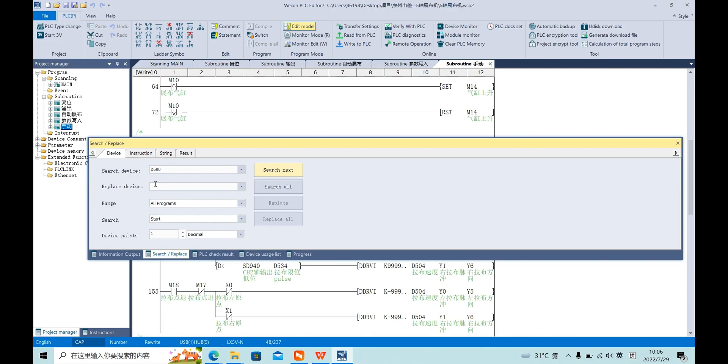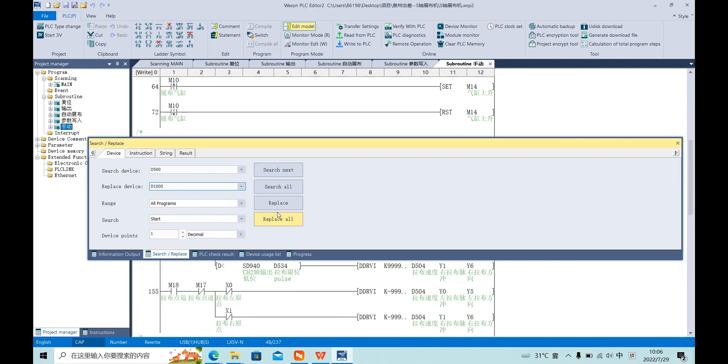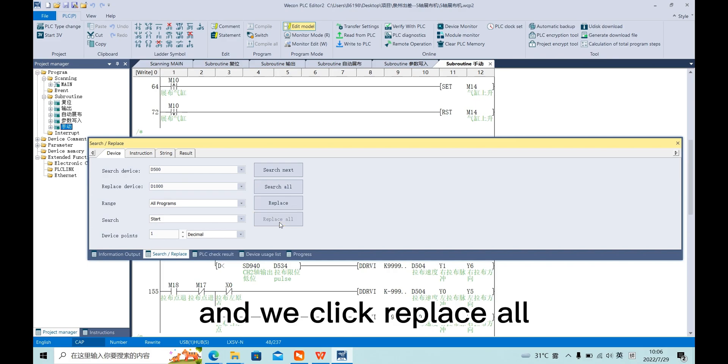Now we'll replace the device, for example, with D1000, and we click replace all.